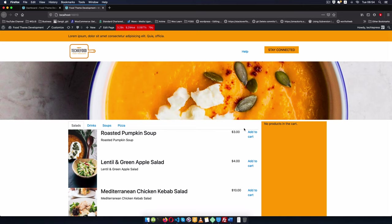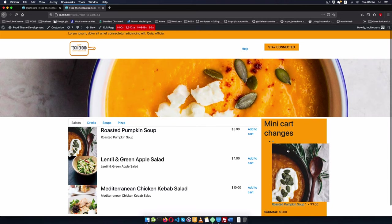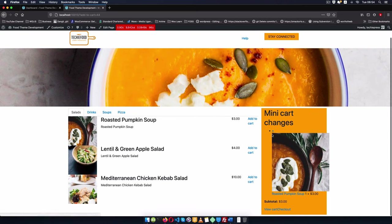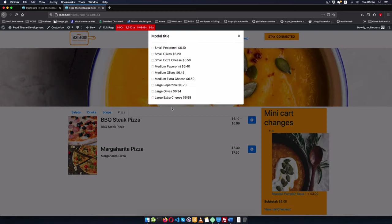Now we've been able to add single items by clicking the Add to Cart and you have that showing up in our mini cart. When we go to our pizza we have something different, a variable product. When we click on this Add button we are able to see all the different options that are available and we can check on them.